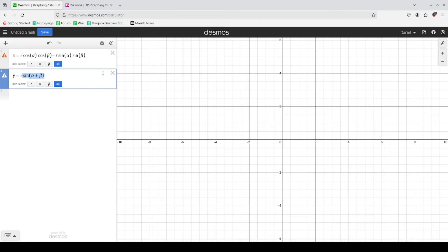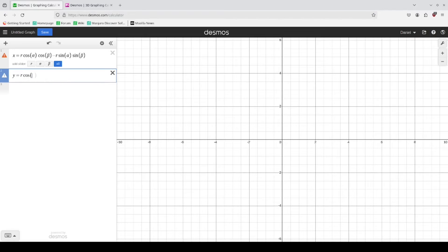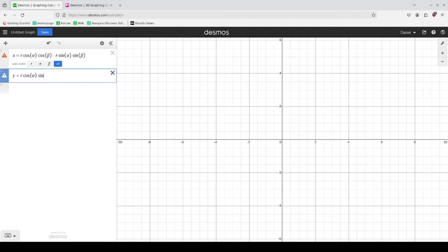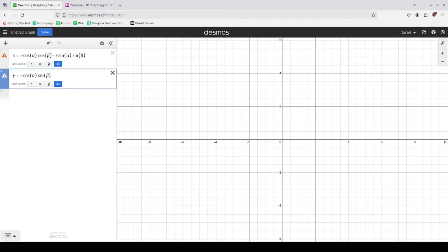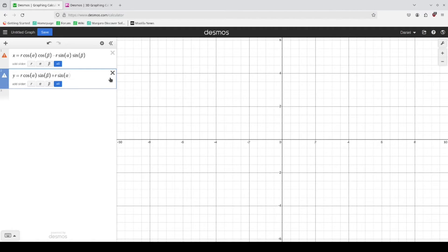And for the sine case, this is the cosine of alpha plus r times sine of alpha times the cosine of beta.